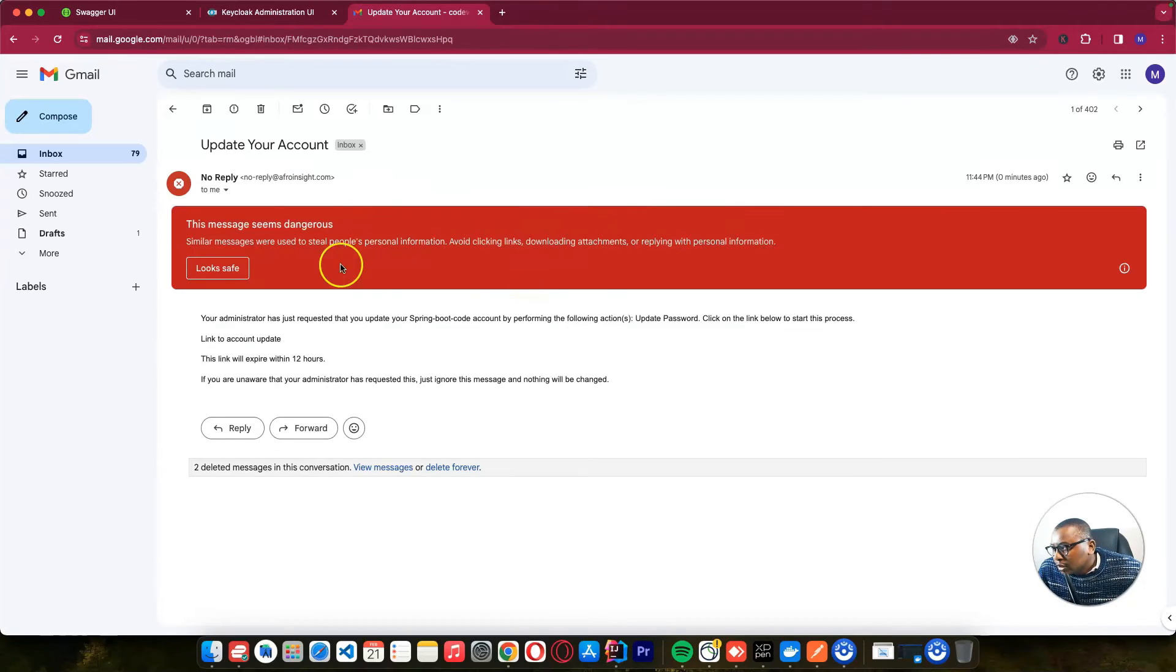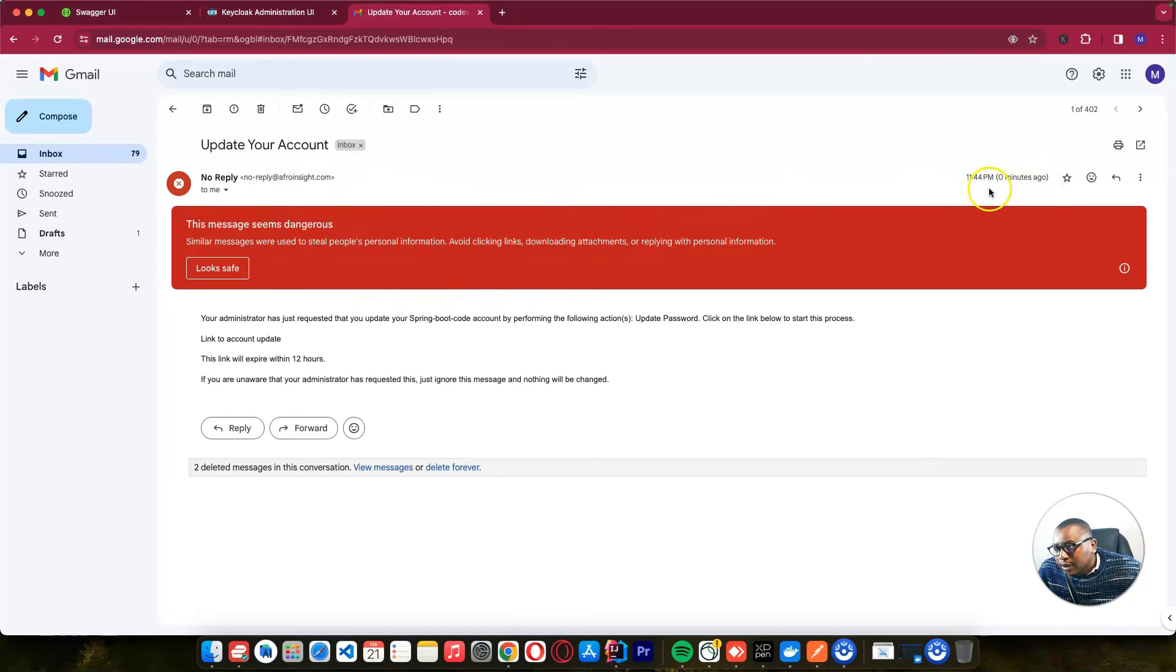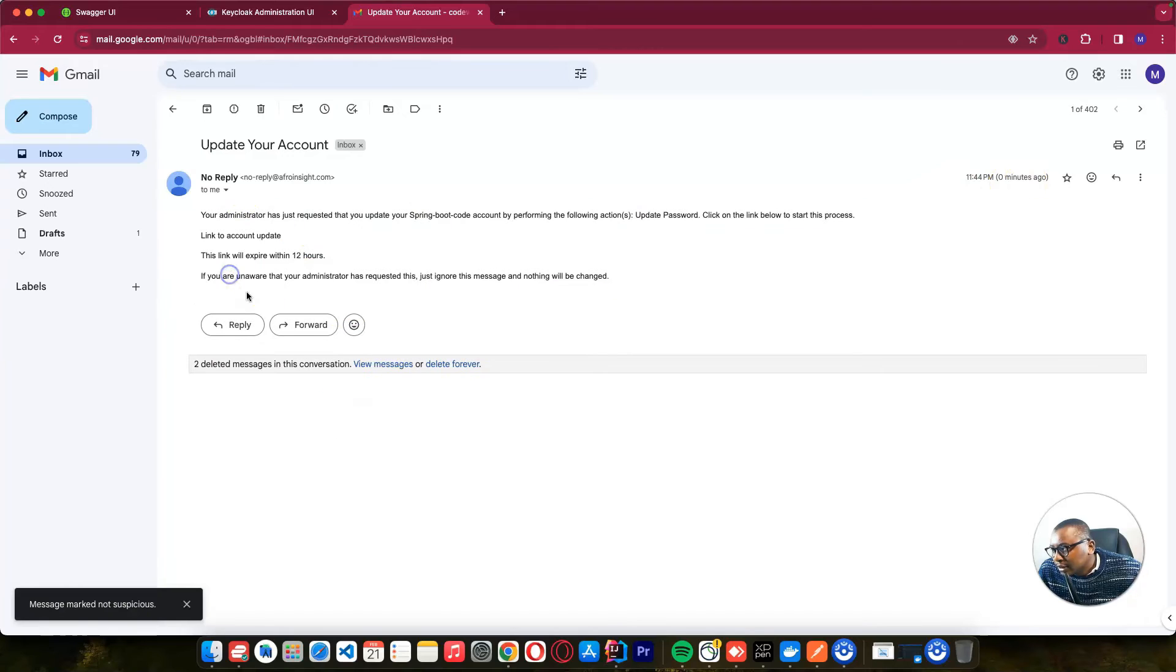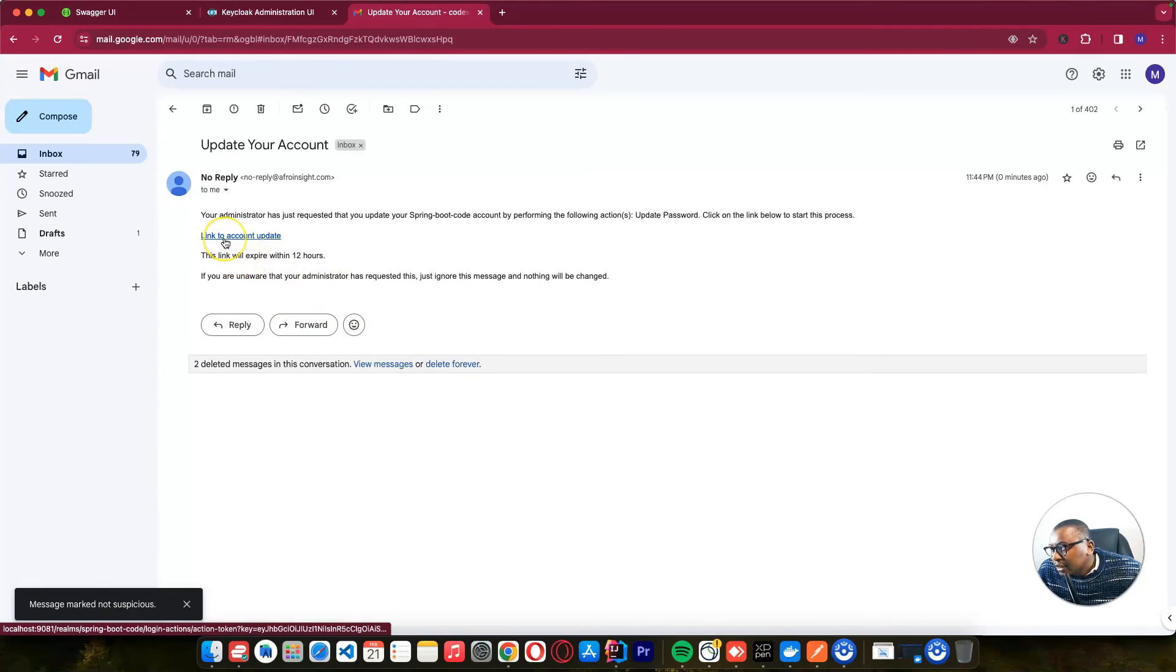So let's wait. I'm supposed to receive an email. So as you can see, I have received the email zero minutes ago. And this email is for updating the password. So I can say look safe. And here I have this link to update the password.